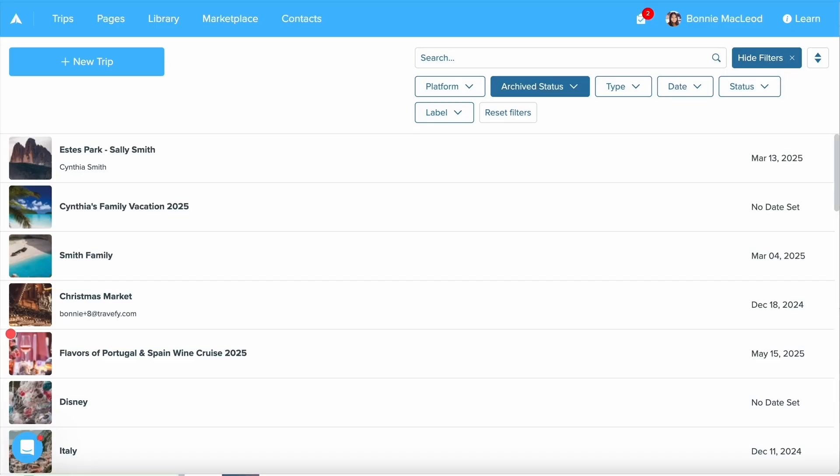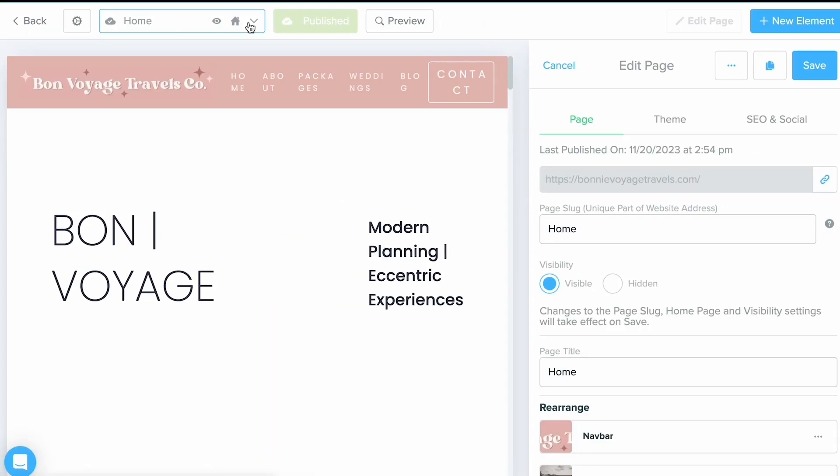In this video, we're going to go through how to create a landing page in Travify's page builder, including how to add a trip, a form, and how to promote them. The first thing we're going to want to do is select the page option at the top left. From here, we're taken into our page builder.